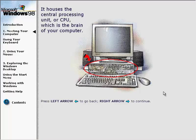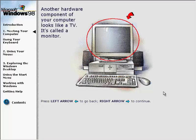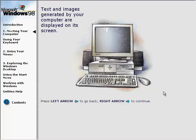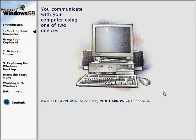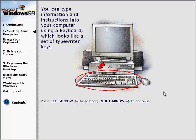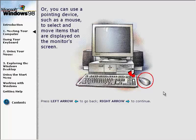The system unit houses the central processing unit, or CPU, which is the brain of your computer. Another hardware component looks like a TV — it's called a monitor. Text and images generated by your computer are displayed on its screen. You communicate with your computer using a keyboard, which looks like a set of typewriter keys, or a pointing device such as a mouse, to select and move items displayed on the monitor screen.